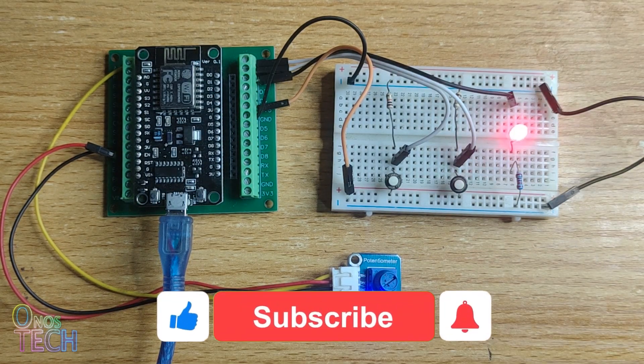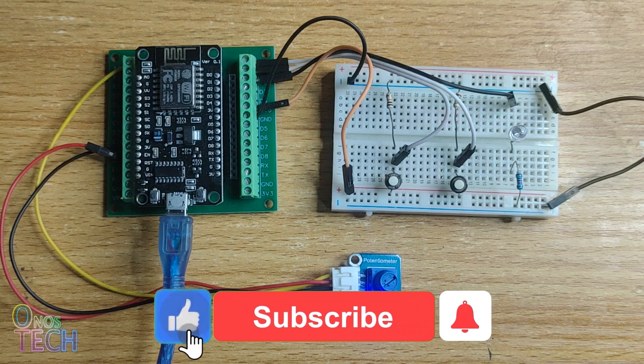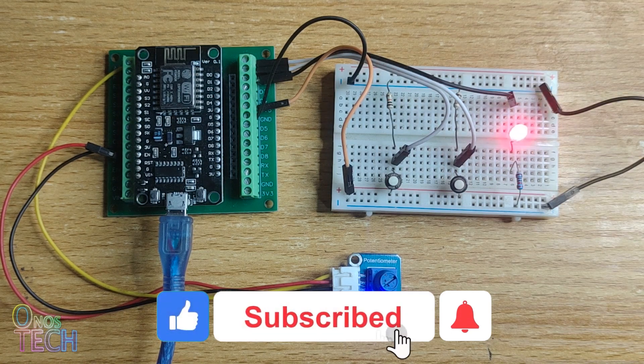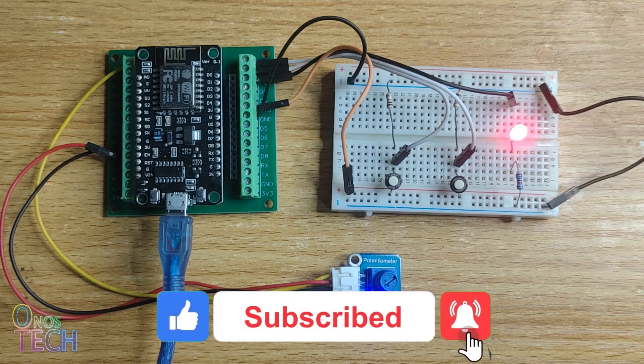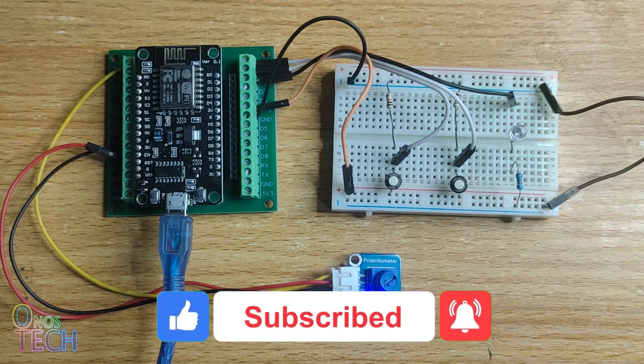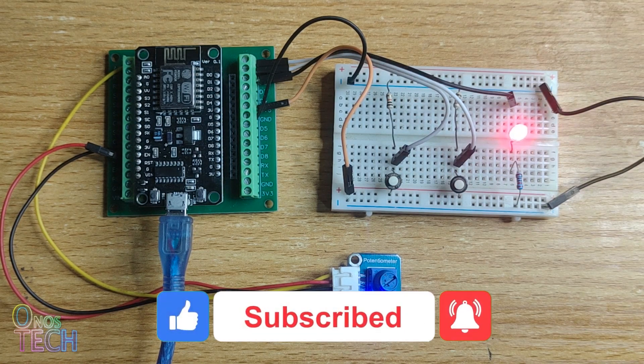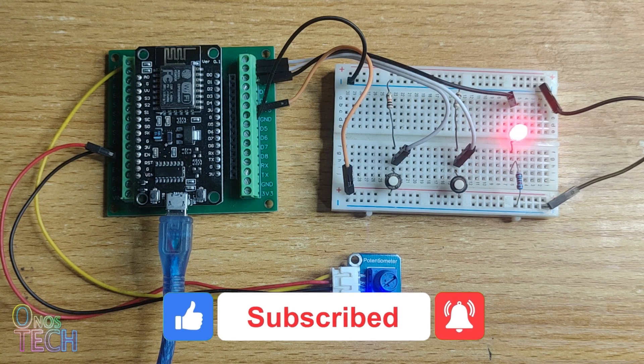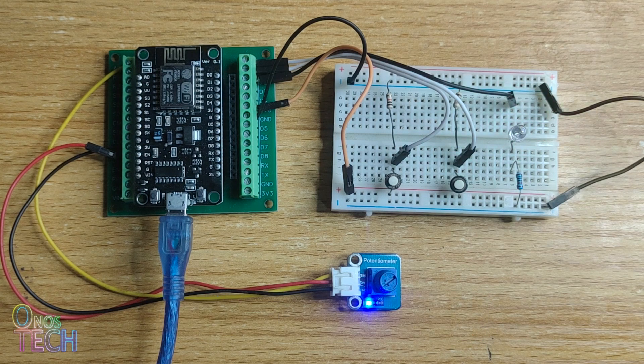If you enjoyed this video, please consider liking, subscribing, sharing, and click on the bell icon for more videos. Bye for now.